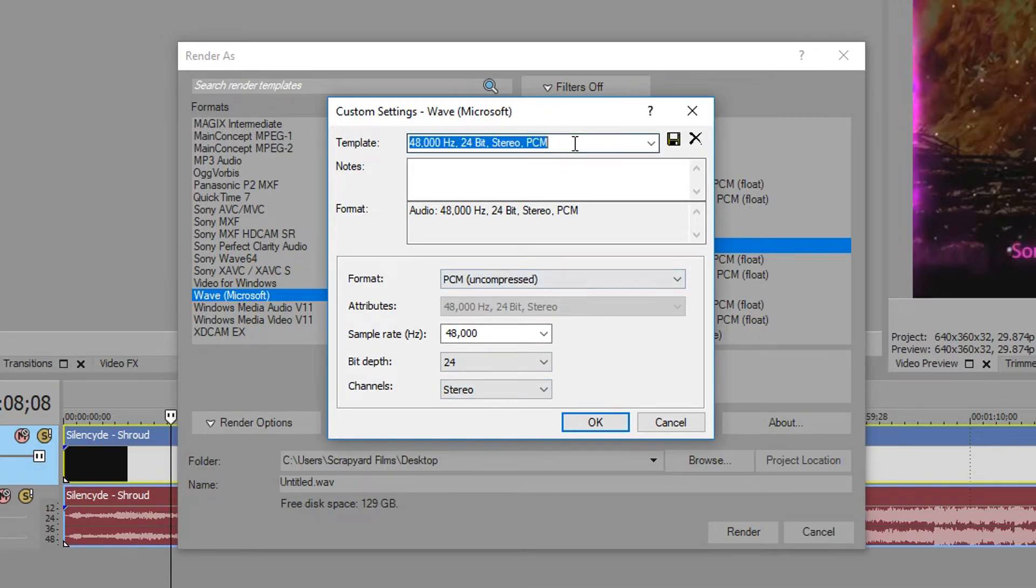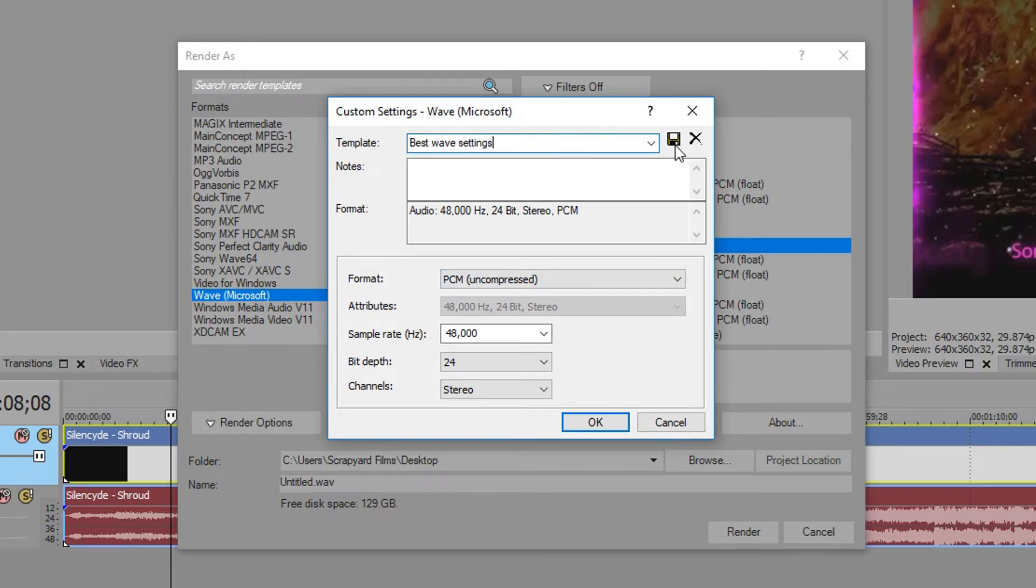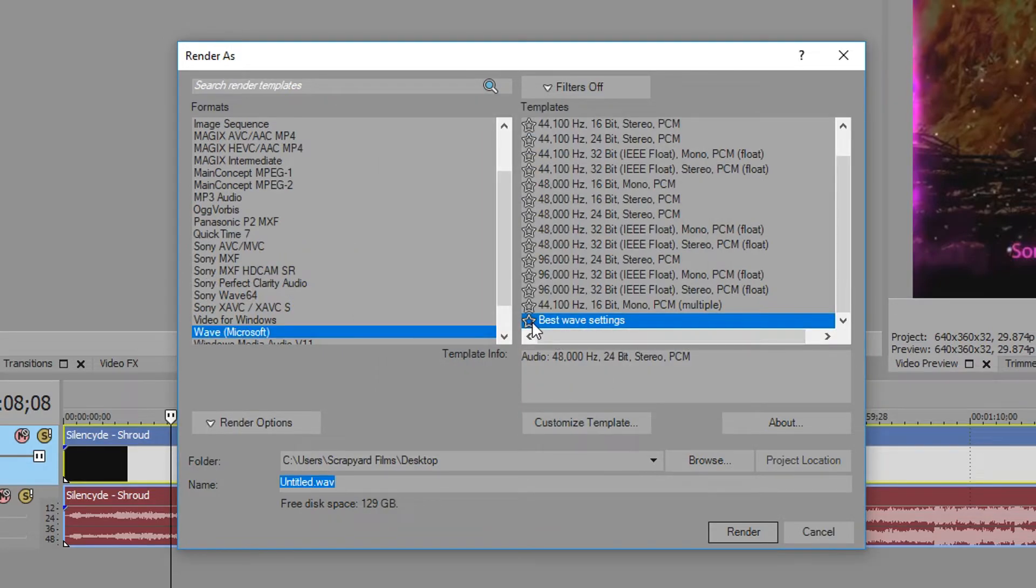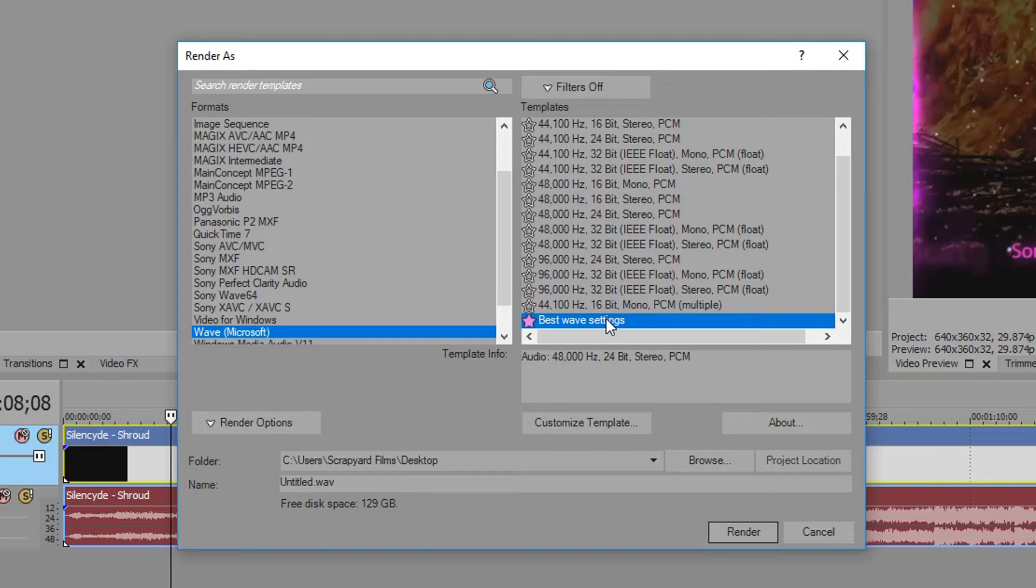Once you've done that, you can change this to Best Wave Settings and then save it. Hit OK and there you go. Favorite it so you can find it better. And that right there is the best average wave settings you'll be wanting to use.